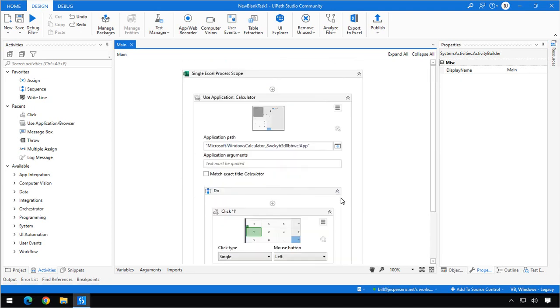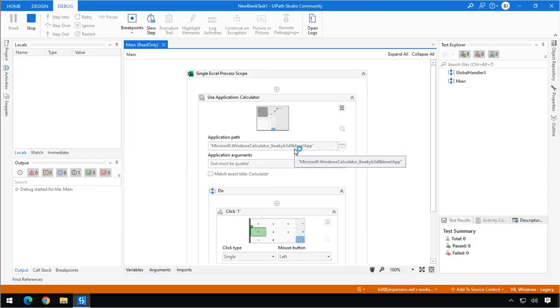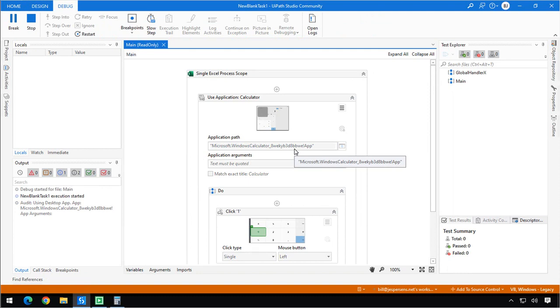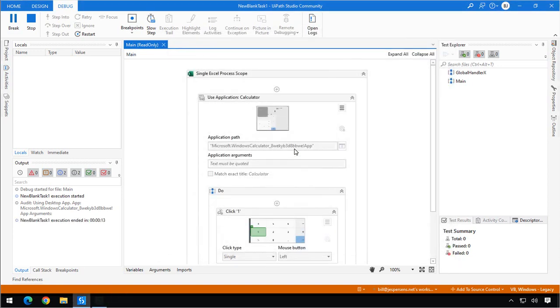But this automation should work just as it did before. So we'll click the Play button. And with a little luck, it should start up the calculator and press the 1 button again. And there we go.